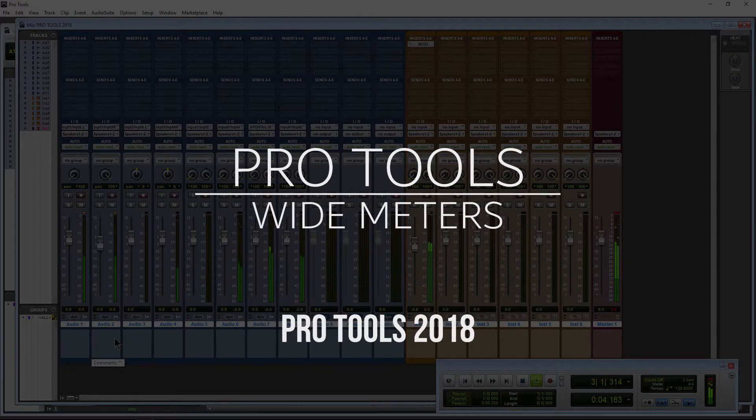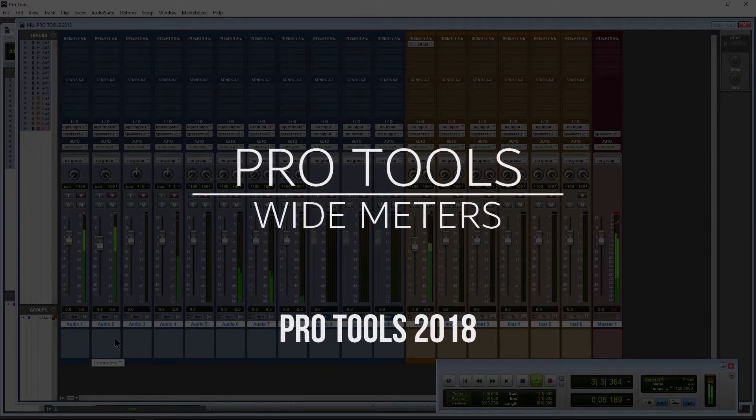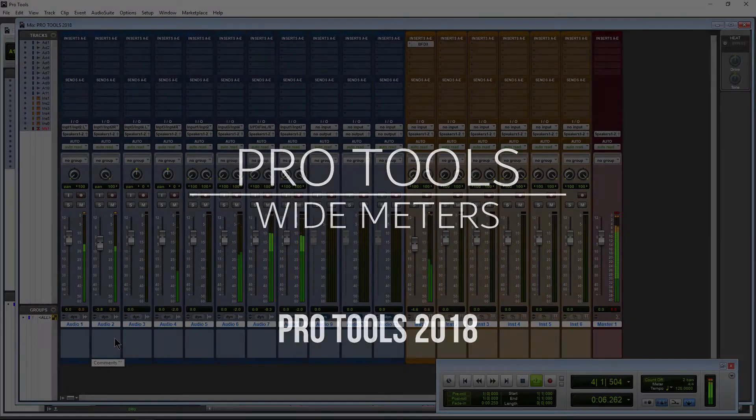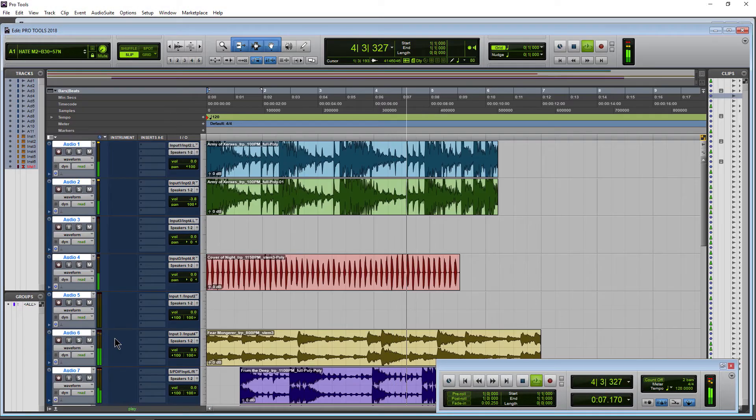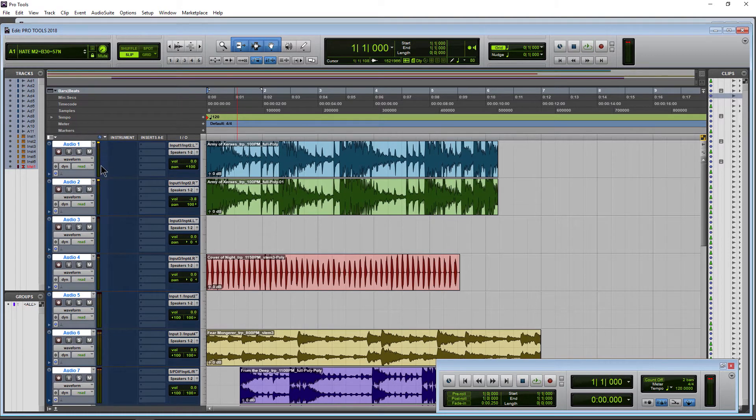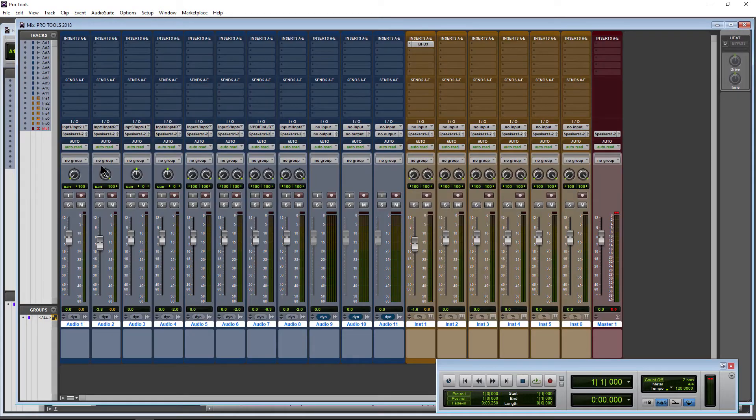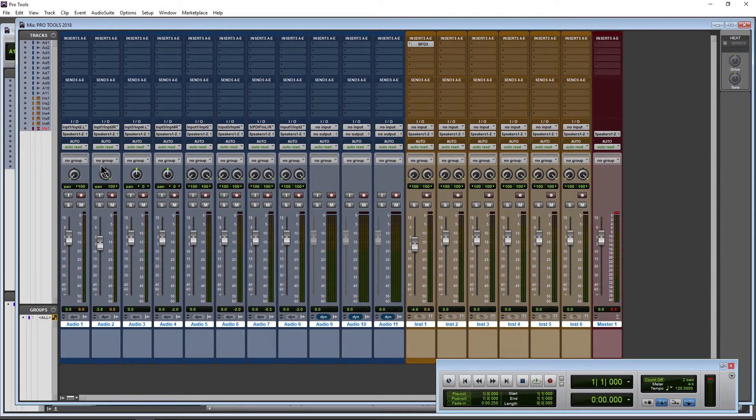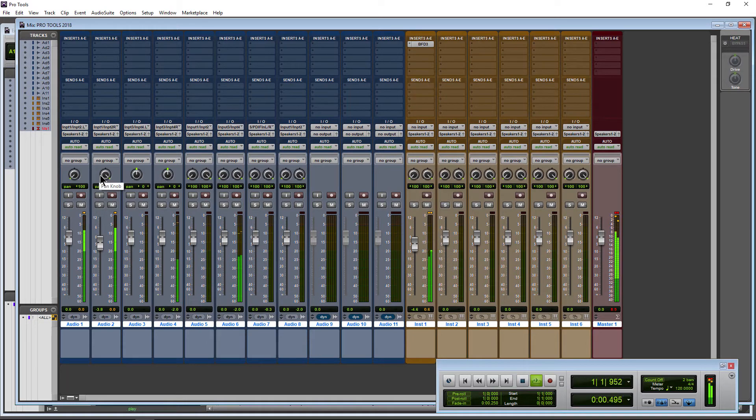This is the default look for the meters here in Pro Tools 2018. We're on the mix page, switching over to the edit page. You can see our meters over here - they're just the default size. But there is a hidden option in Pro Tools where we can have big, wide, fat, powerful meters.